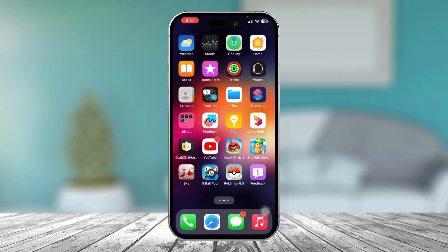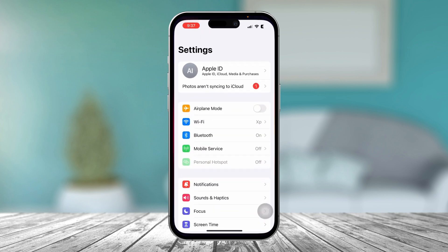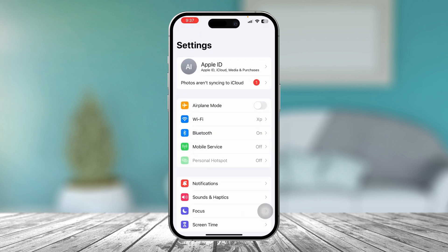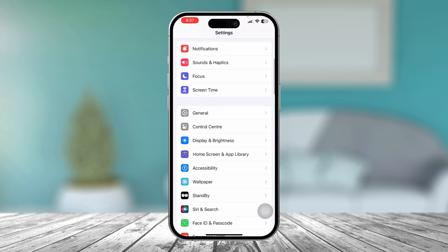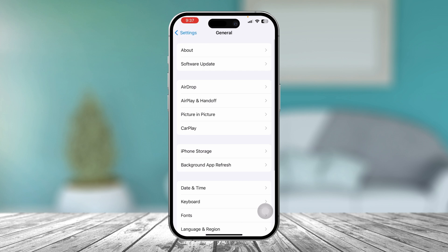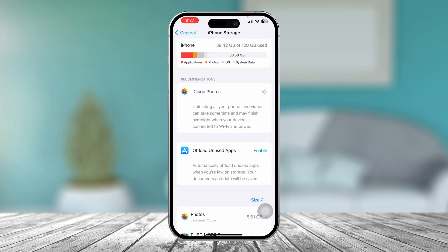To solve the problem permanently, head over to your Settings, scroll down to General, and go to iPhone Storage. The reason you need to come here is to offload the Home application to remove any software bugs.